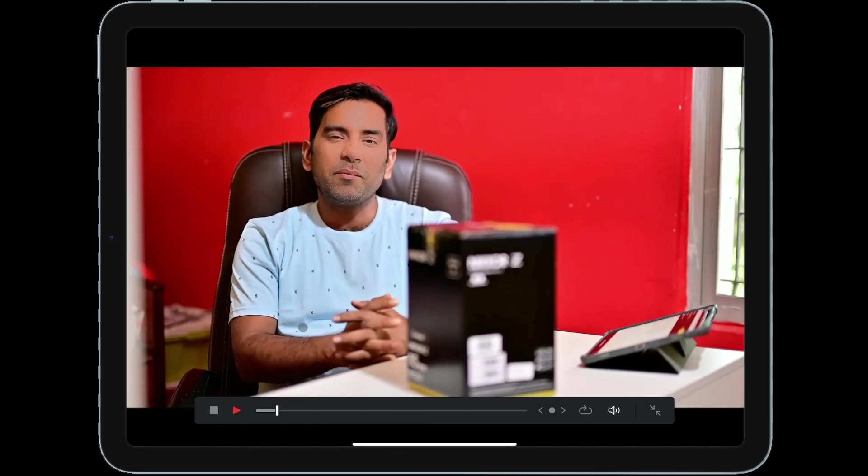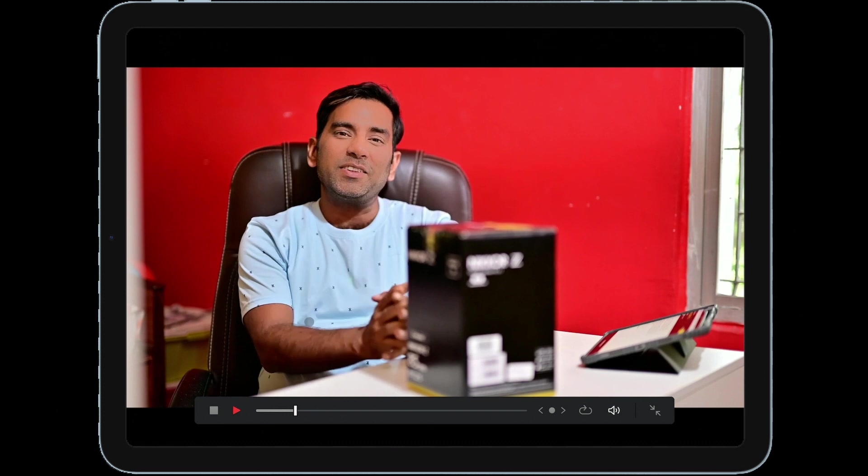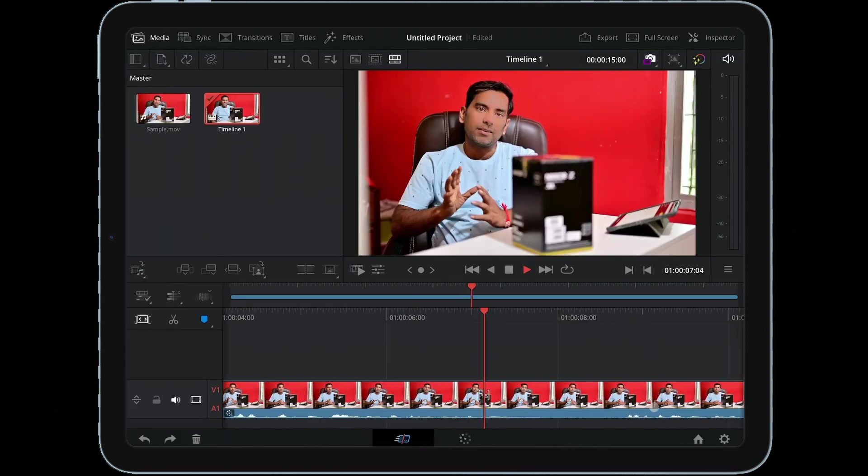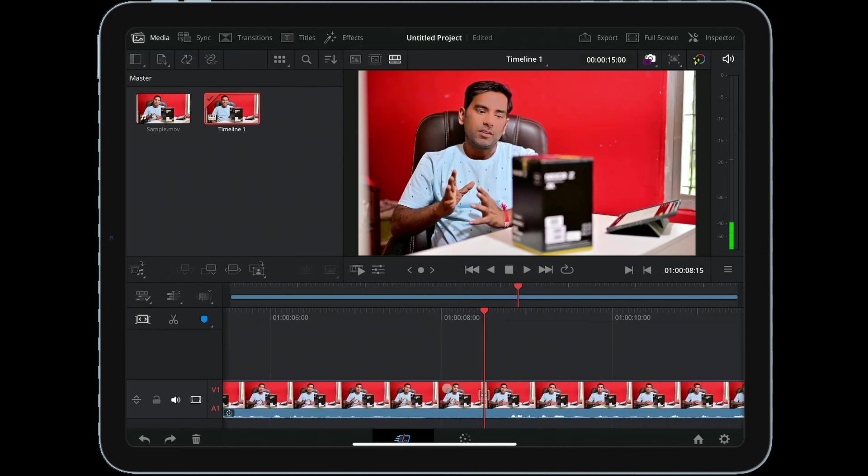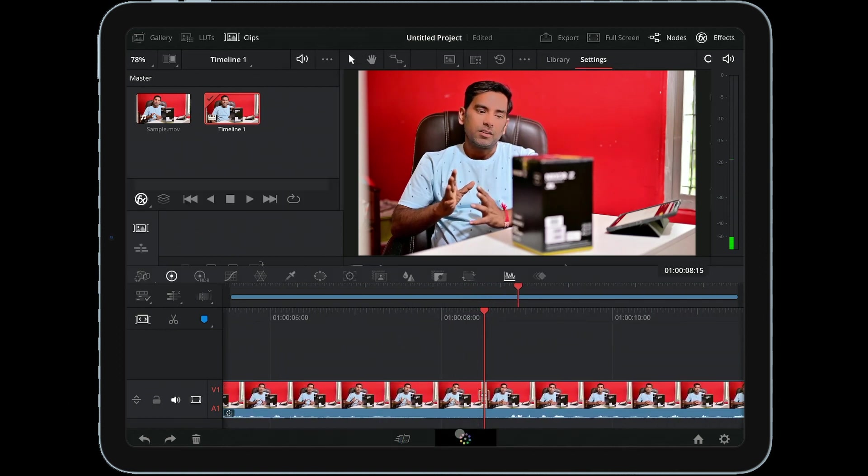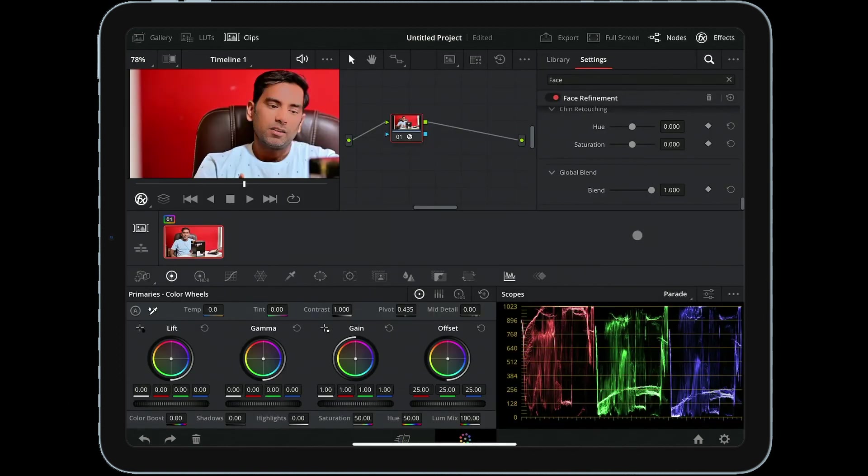If you like this video, please do subscribe to the channel and hit the like button as well. I will see you in the next video. Till then, be safe and stay healthy.